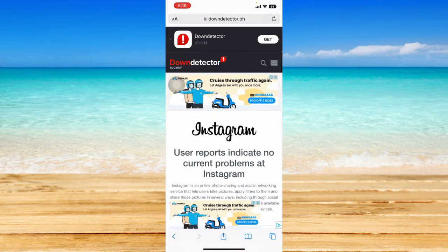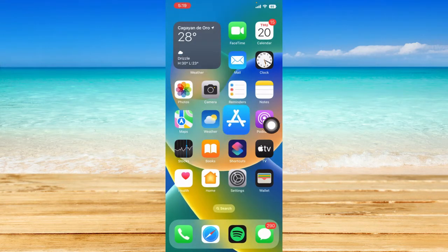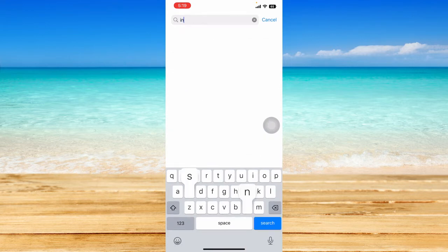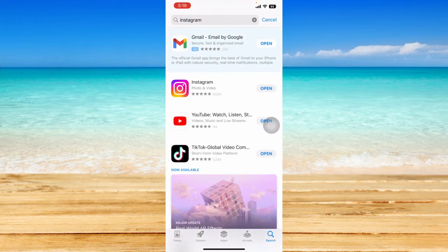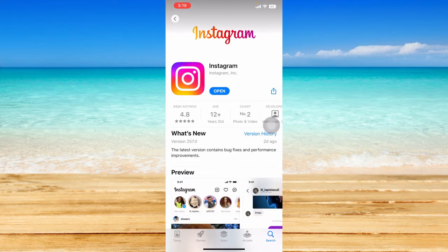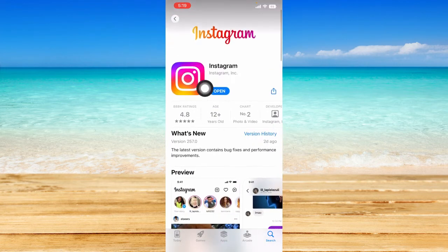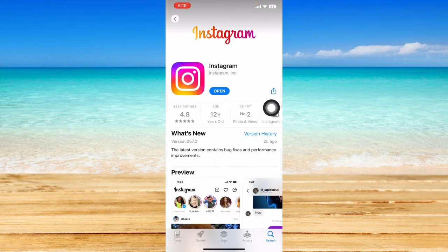If that doesn't work, go to your App Store or Play Store if you're on Android, and check if your Instagram app is up to date. Search for Instagram and open the app page. If you see the open option, that means your Instagram is currently up to date.